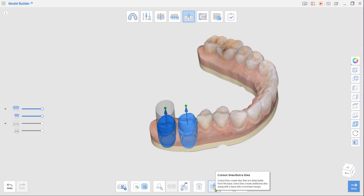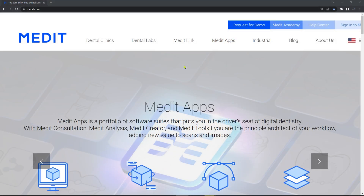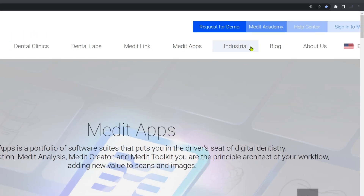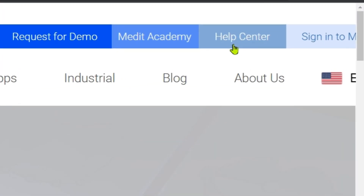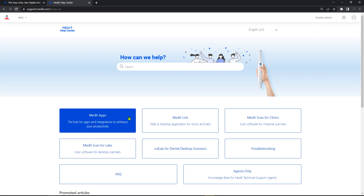Finally, adjust parameters for the die fit using Die Option. To have the best result when printing with your specific 3D printer, check out our partners' recommended parameters in Medit Help Center.